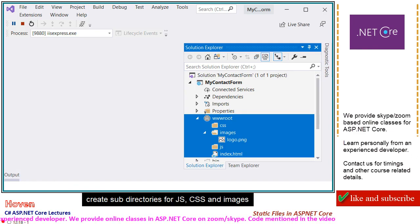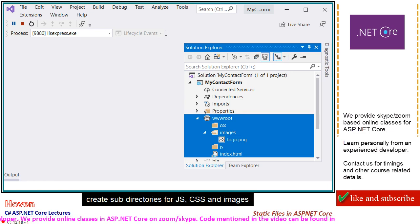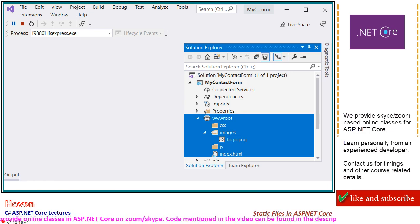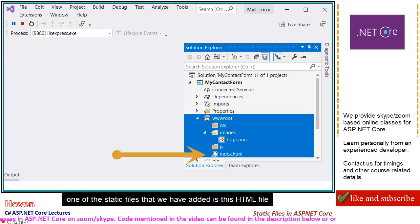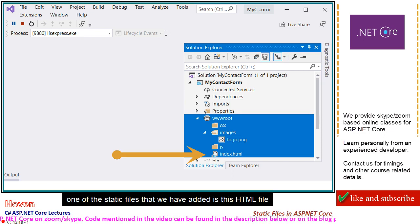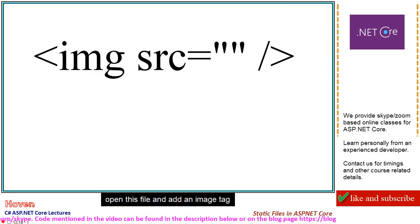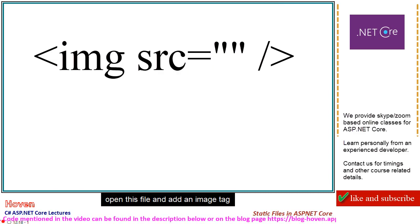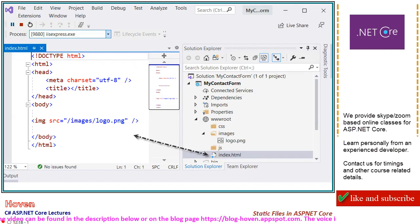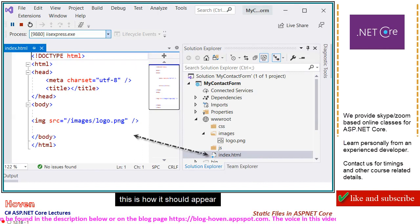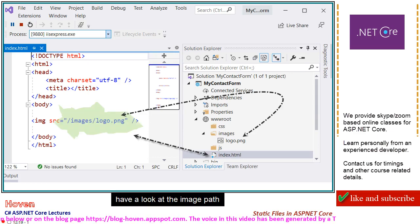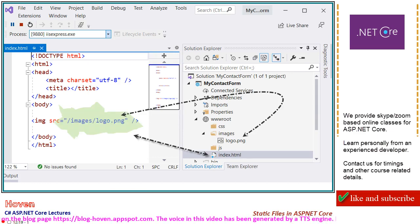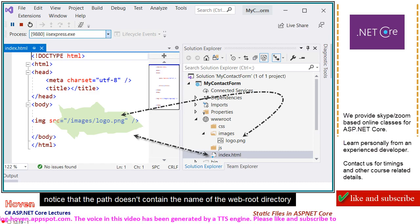Create subdirectories for JS, CSS, and images. One of the static files that we have added is this HTML file. Open this file and add an image tag. This is how it should appear. Have a look at the image path. Notice that the path doesn't contain the name of the web root directory.